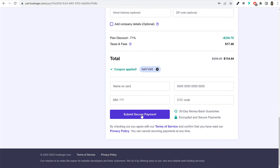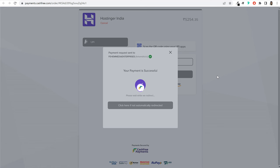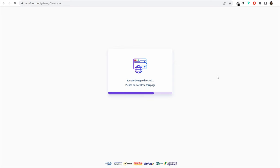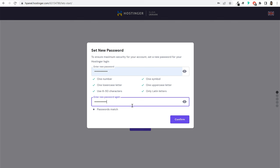Once you enter everything, enter your card details, and click on the 'Submit Secure Payment' button to make the payment. Once payment is successful, you'll be redirected to a new page. Enter your email and password for your Hostinger account — sometimes they ask you to set a new password here. Make sure this is a strong password containing at least one number, one symbol, and mixed-case letters. Once you enter the password, click the confirm button.